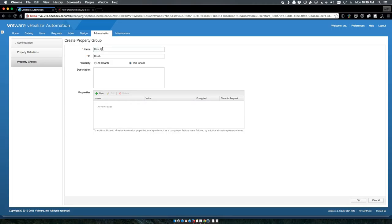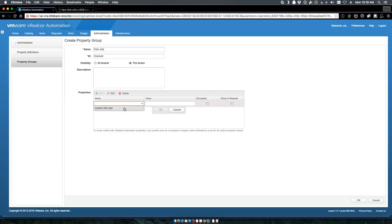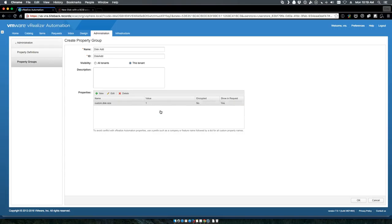Now we've got our property definition. We're going to go into our property groups and we're going to create a new group called disk add. We're going to first choose that custom disk property, set it to a default value of 1, and show in the request so that it actually demonstrates to the user.